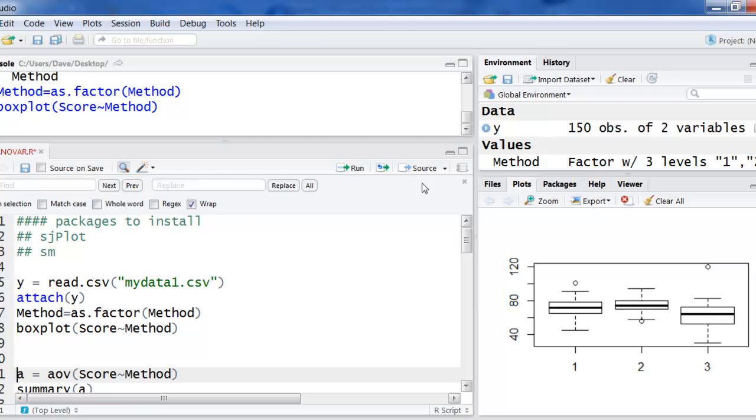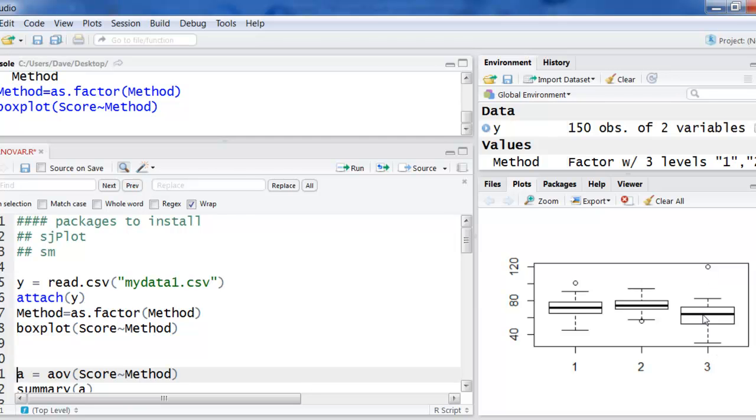And then I'm going to do a box plot of score by method just to get a first run at these kind of things. One thing I'll tell you here is that you can sort of see that the middle one looks like the highest and has the smallest standard deviation.